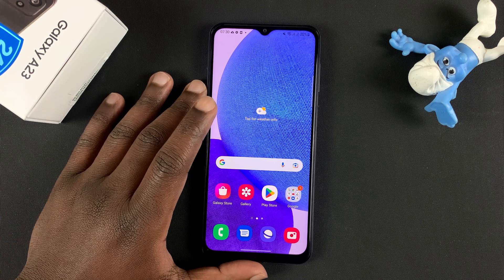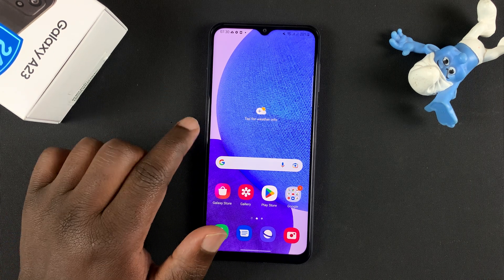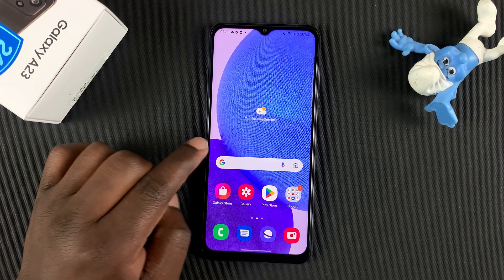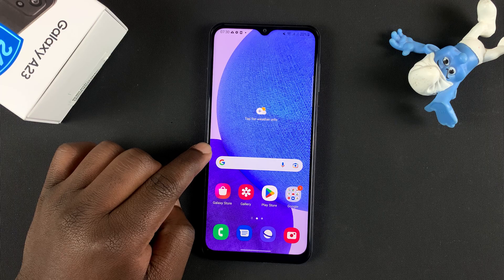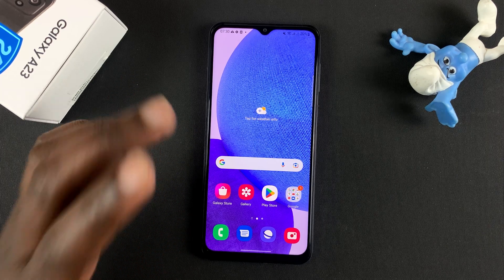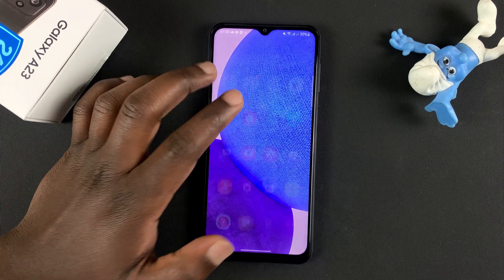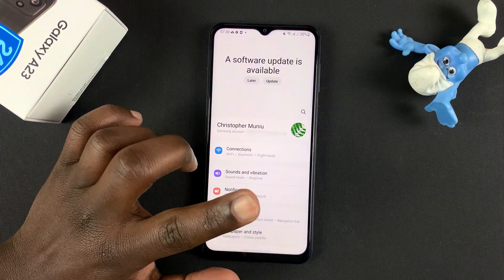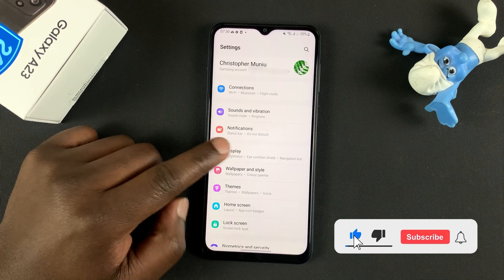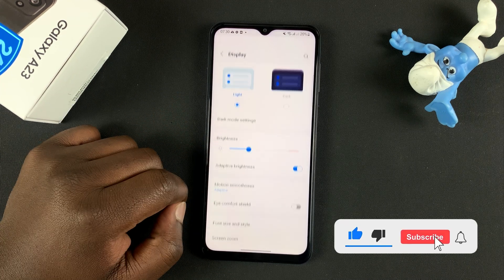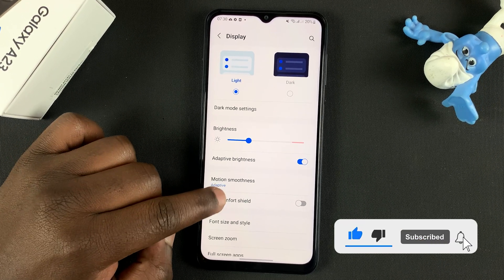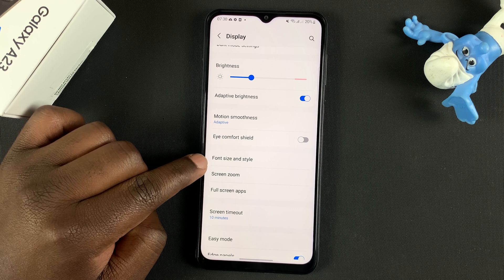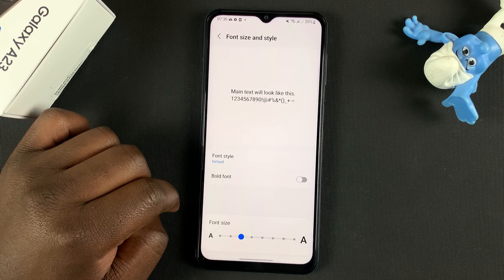Today, I'll be showing you how to change the font size and font style on your Galaxy A23. So what you want to do is go into Settings. On the Settings page, go to Display, and then scroll down to Font Size and Style and tap on that.